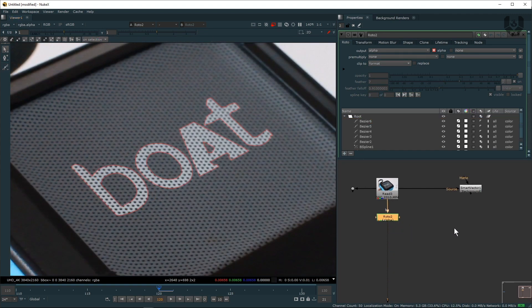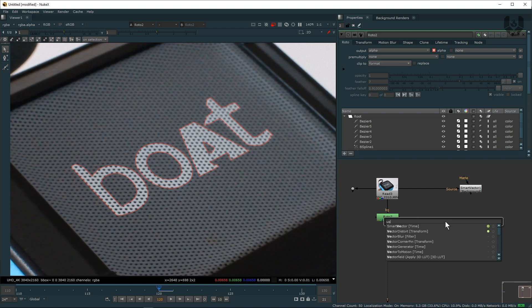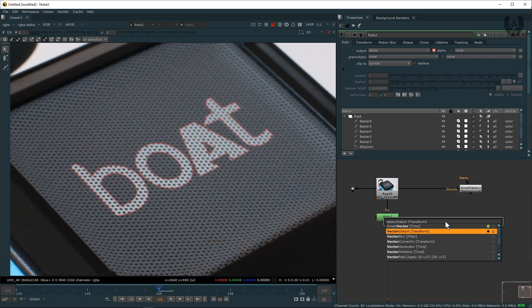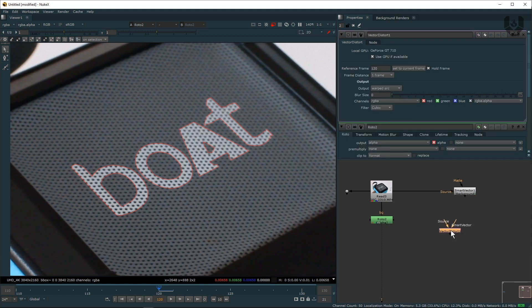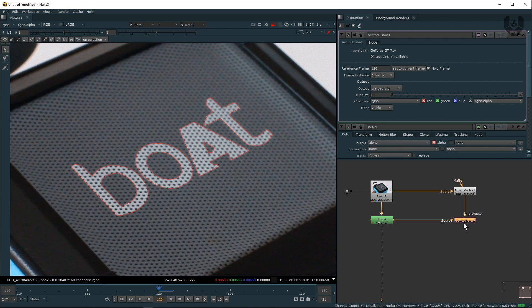Now the next step is called a Vector Distort node, so by pressing Tab you can take a Vector Distort node. After that you see this source and Smart Vector, so obviously the Smart Vector pipe should connect with this one and the source pipe will connect to this one.